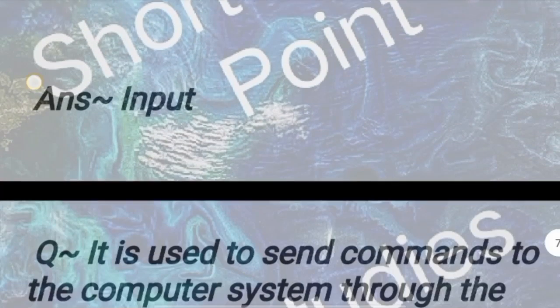Question: The data going to the computer is called dash. Answer: Input. Next question.